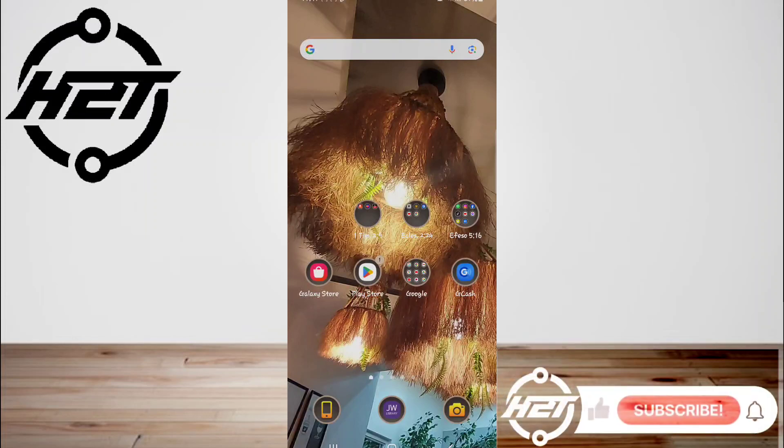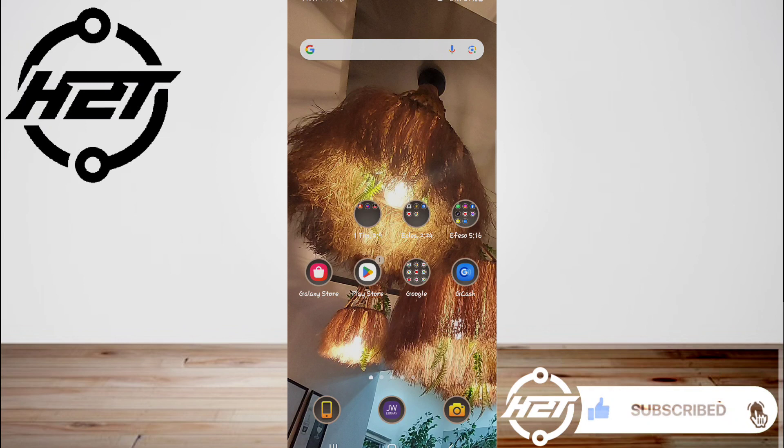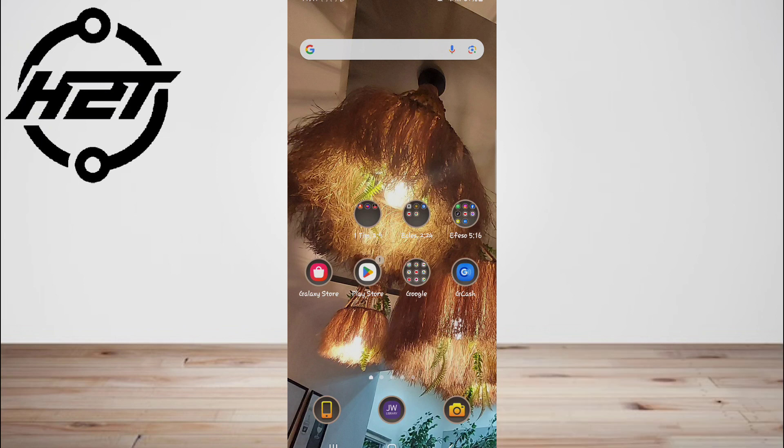Hey everyone, welcome back to the channel. Today I'm going to show you how to get the repost button on TikTok Android. The first solution is to upgrade the program.